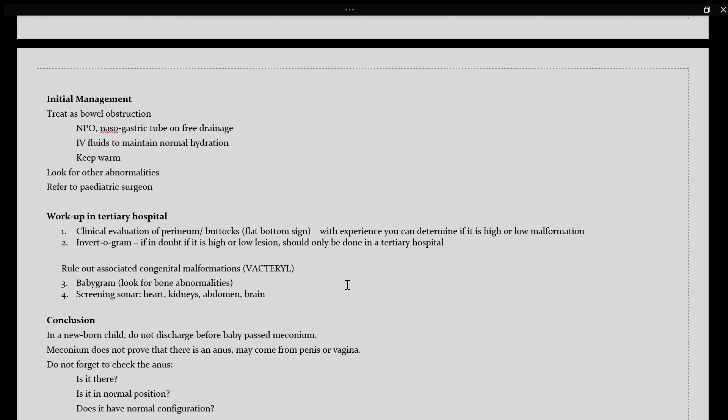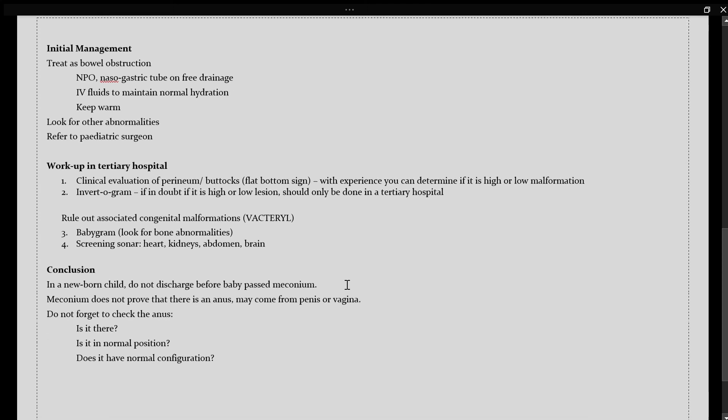Secondly, you can do an invertogram if you are still in doubt whether this is a high or a low lesion, but this should only be undertaken in a tertiary hospital, where there are sufficient resources. And lastly, you have to rule out your associated congenital malformations, your VACTERL malformations.